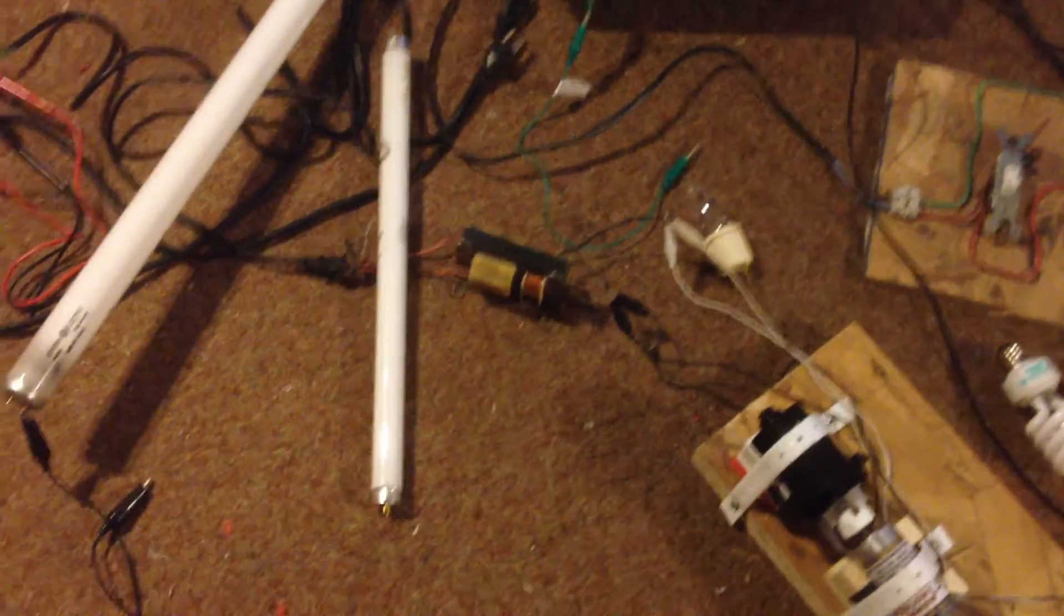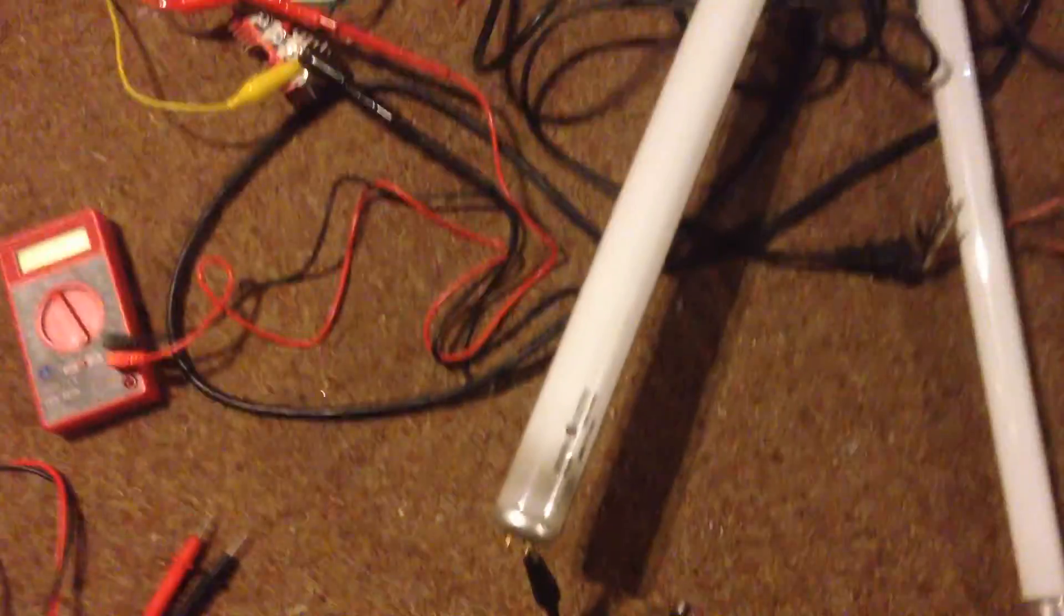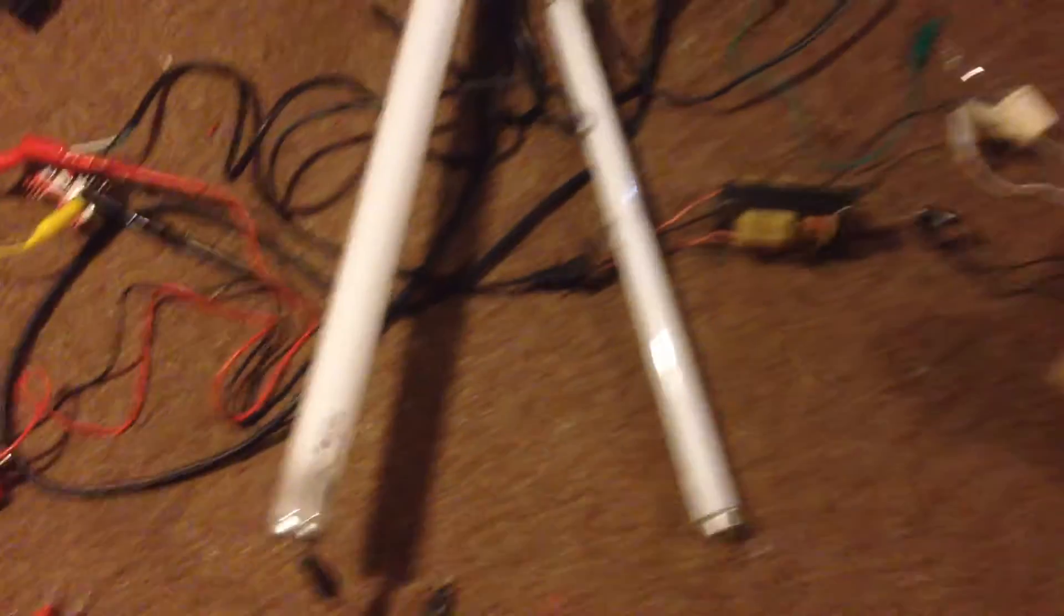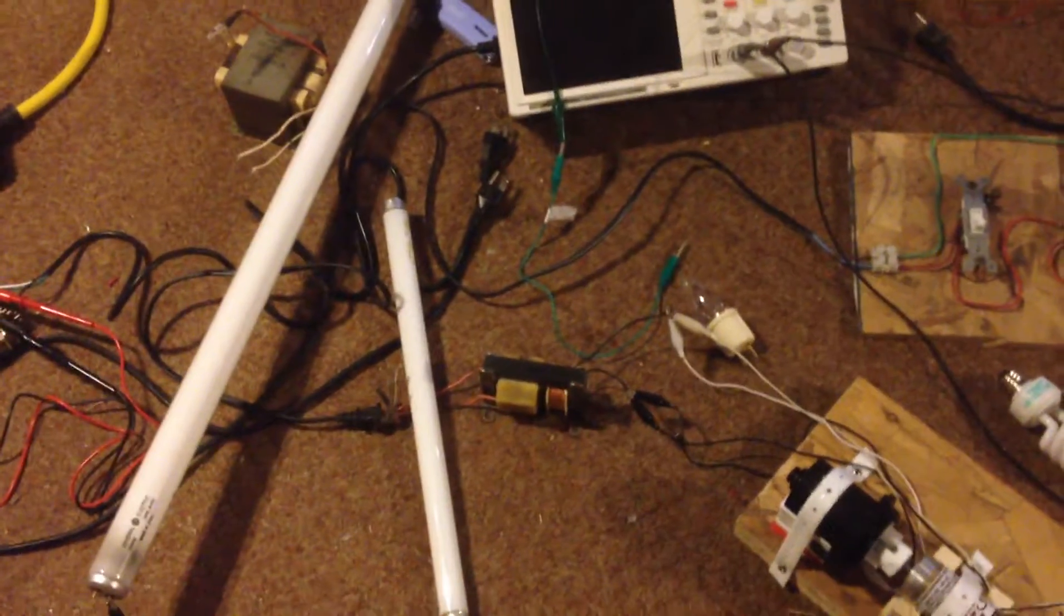This light bulb is going to light up on its own and then this bigger one, as you can see, it's burnt out. You see the black marks on it, on the ends. I'm going to hook it up and light it up as well.